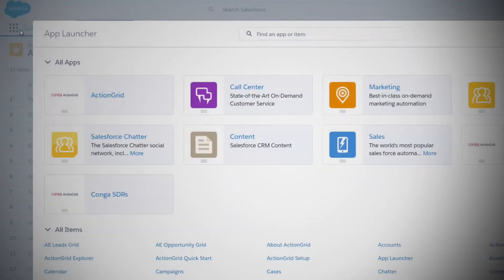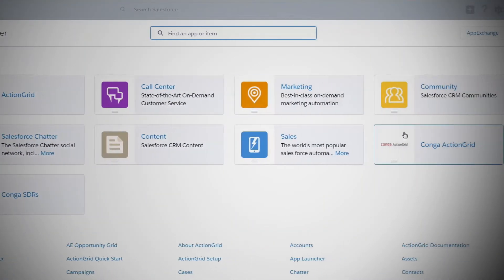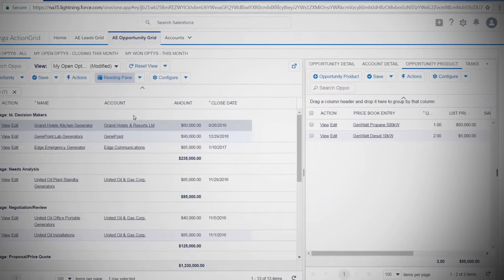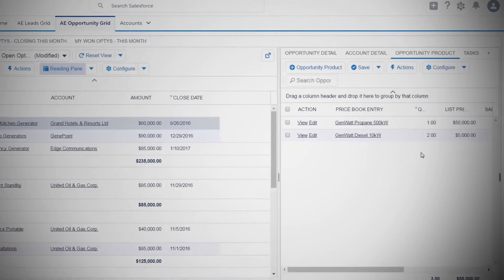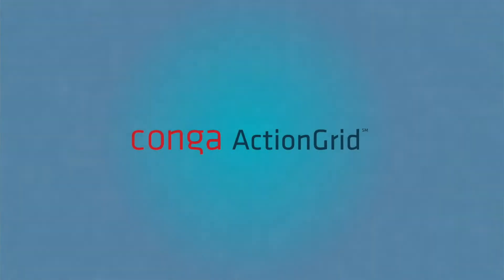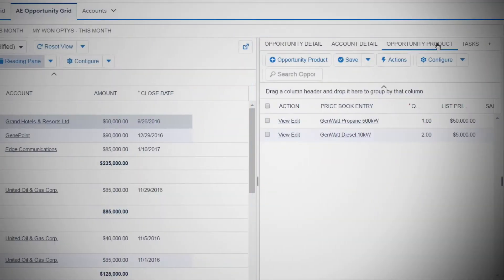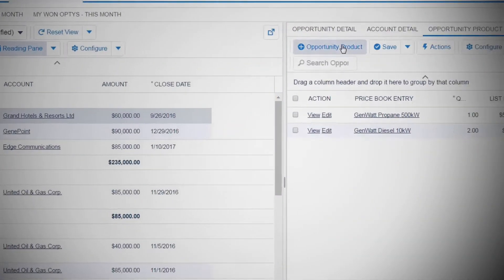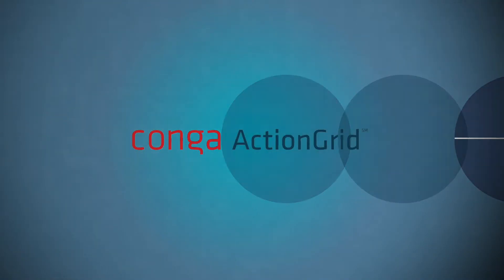What if you could edit related lists directly from the opportunity? Put an end to clicking back and forth with Conga Action Grid. Without ever leaving the record, you can add related data and never drill into a related list again. Imagine telling your team they can work five times faster.